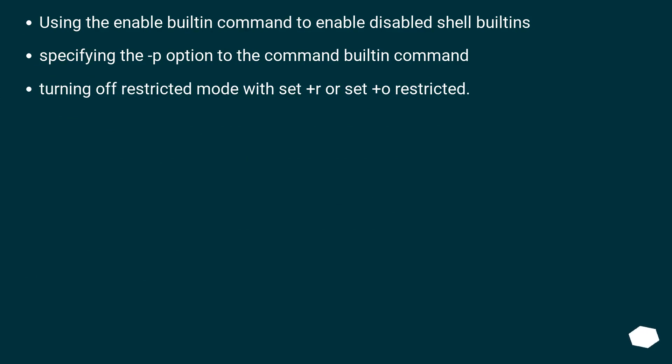Using the enable builtin command to enable disabled shell builtins. Specifying the -p option to the command builtin command. Turning off restricted mode with set +r or set +o restricted.